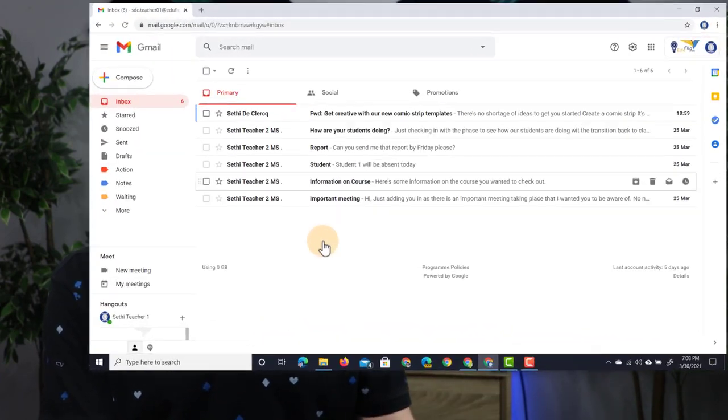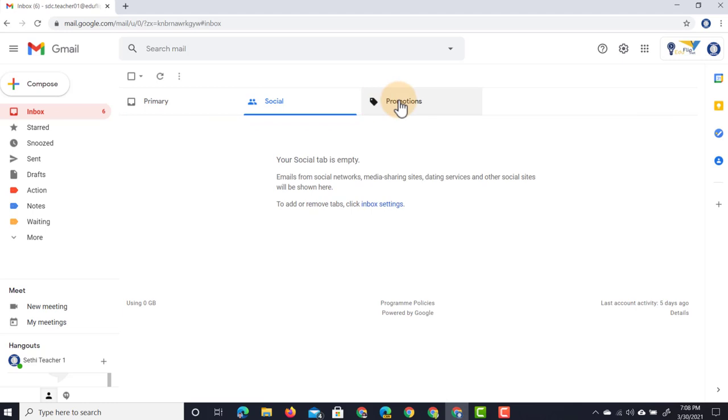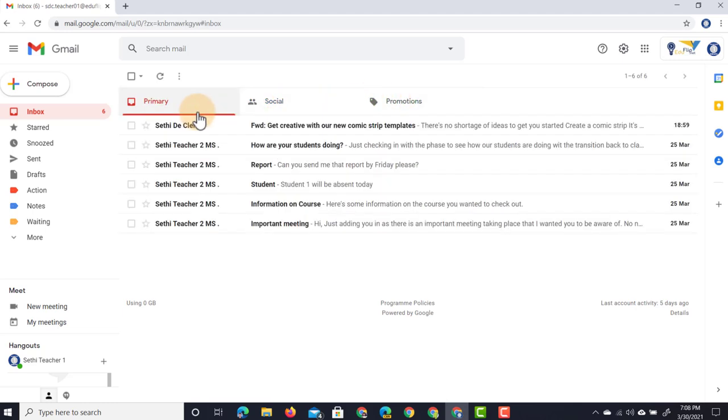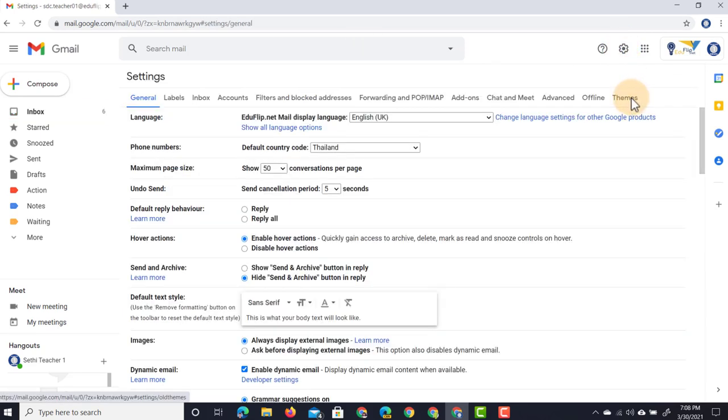At the moment you can see Gmail is set to have a primary, social and promotional tab. I don't need those, I really want to use my labels. So let's jump back into our settings, click on 'See all settings' and select 'Inbox.'